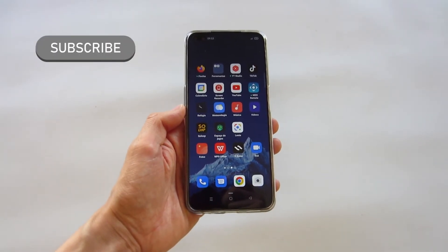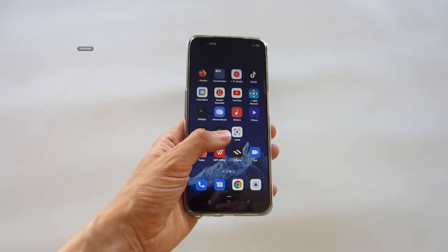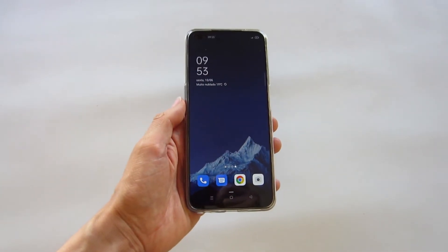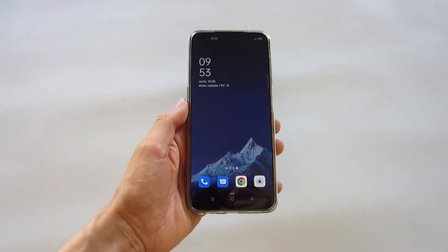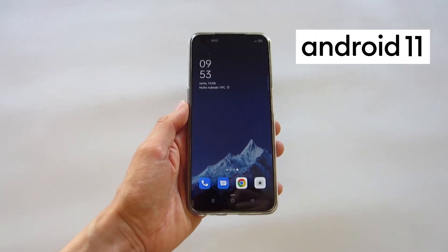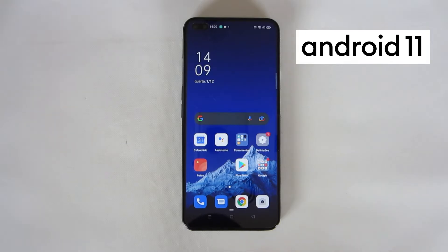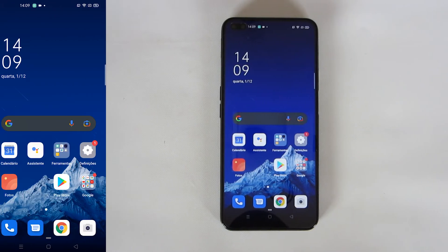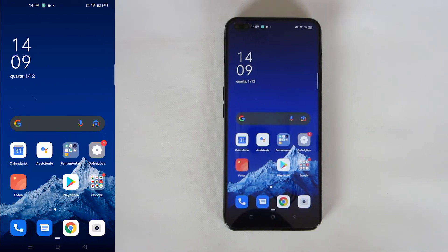I have this smartphone that has Android 10 installed, but Android 11 is already available. If you are watching this video in the future, maybe there is a newer version available. Let's check the current version.